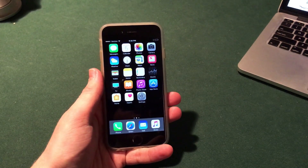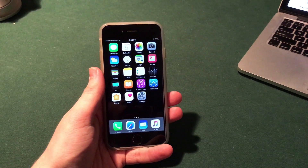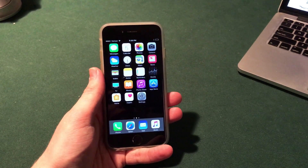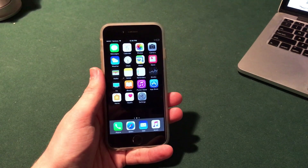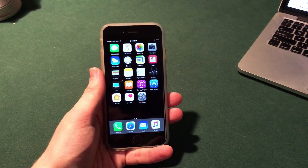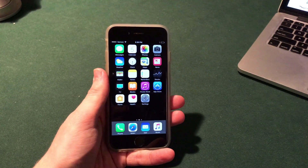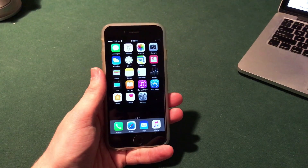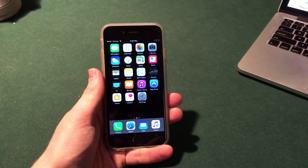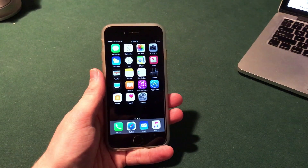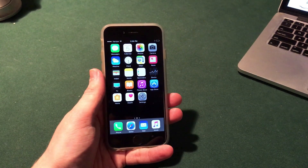What's up guys, welcome to the Macintosh review. In this video I'm going to be showing you guys how to install tweaked apps on your iPhone, iPad or iPod touch without jailbreaking. This does work on iOS 10.2 and below.